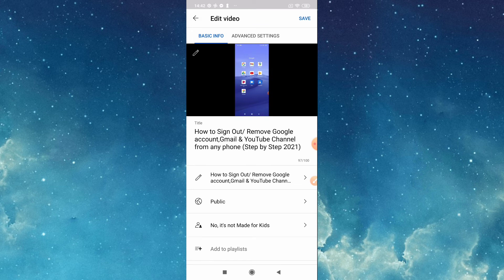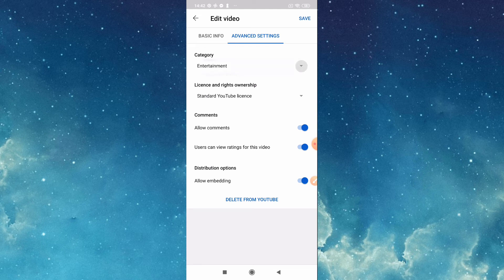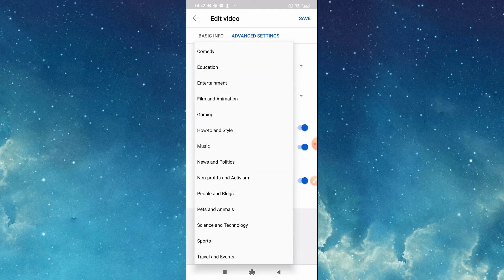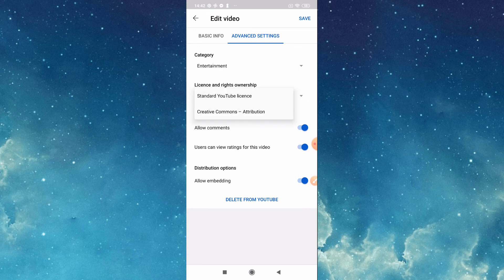Then we go to advanced settings. Here is the category if it's for comedy, education. For me, entertainment. Then standard YouTube license, Creative Commons.